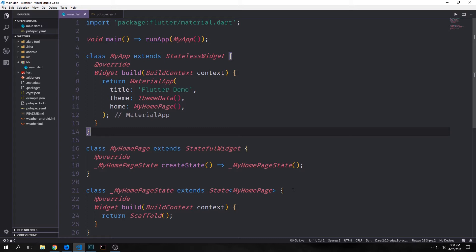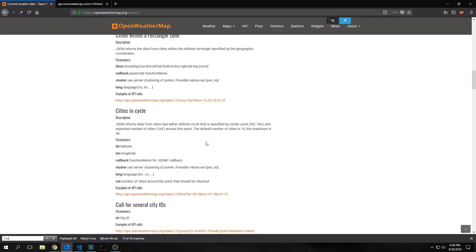Our weather application will make use of OpenWeatherMap, which is an API that allows us to get the weather from cities all around the area that we're in. There is a specific request that we want to make to OpenWeather API and it is called the cities in a cycle request.